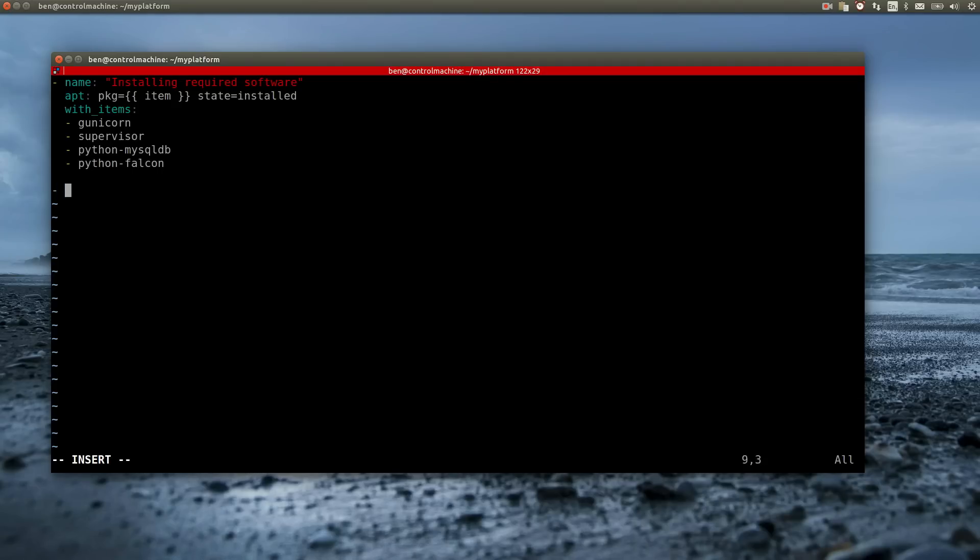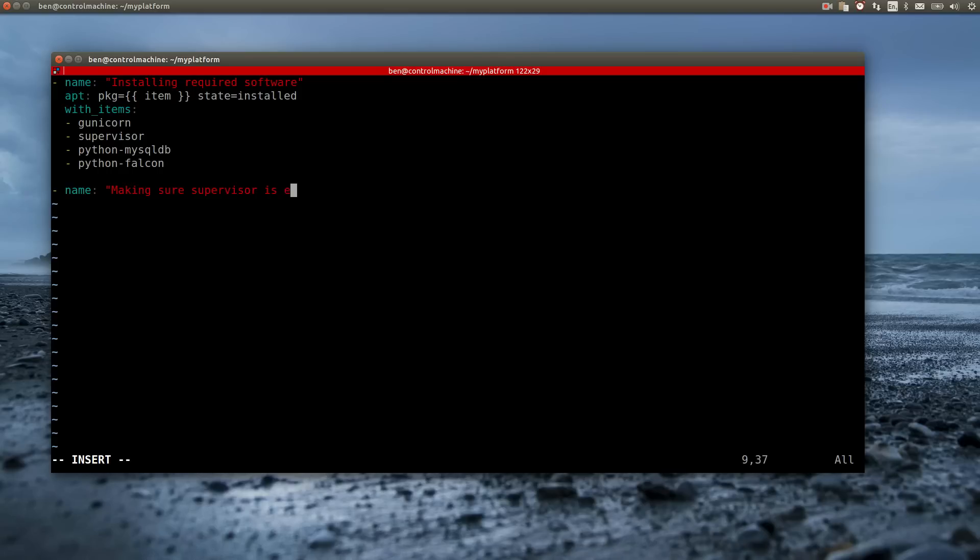Supervisor itself is also a service. On Ubuntu such services will automatically be started when the according package is installed. Unfortunately this isn't the case for Supervisor. So I have to tell Ansible to start the service right now and to make sure it gets started on every system boot.